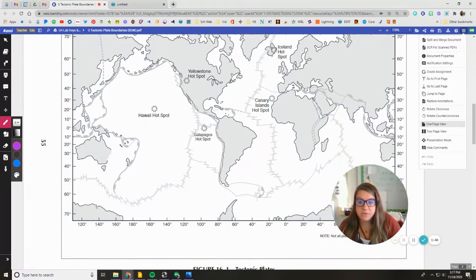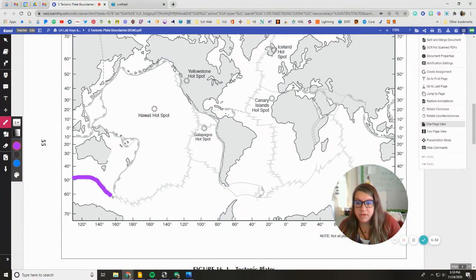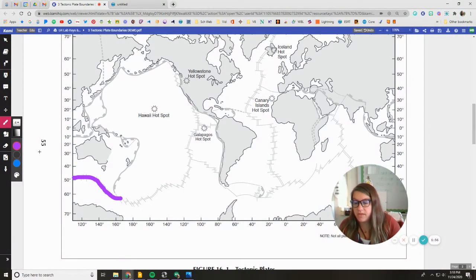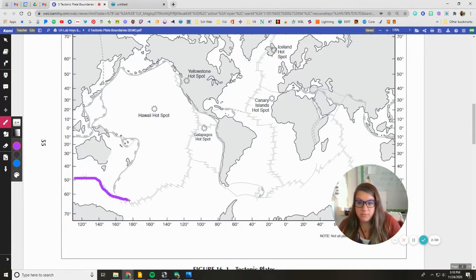So I'm going to go through and all the divergent plate boundaries. I actually should make my stroke thickness a little bit thinner. So we'll do a four. Oh, that's much better.